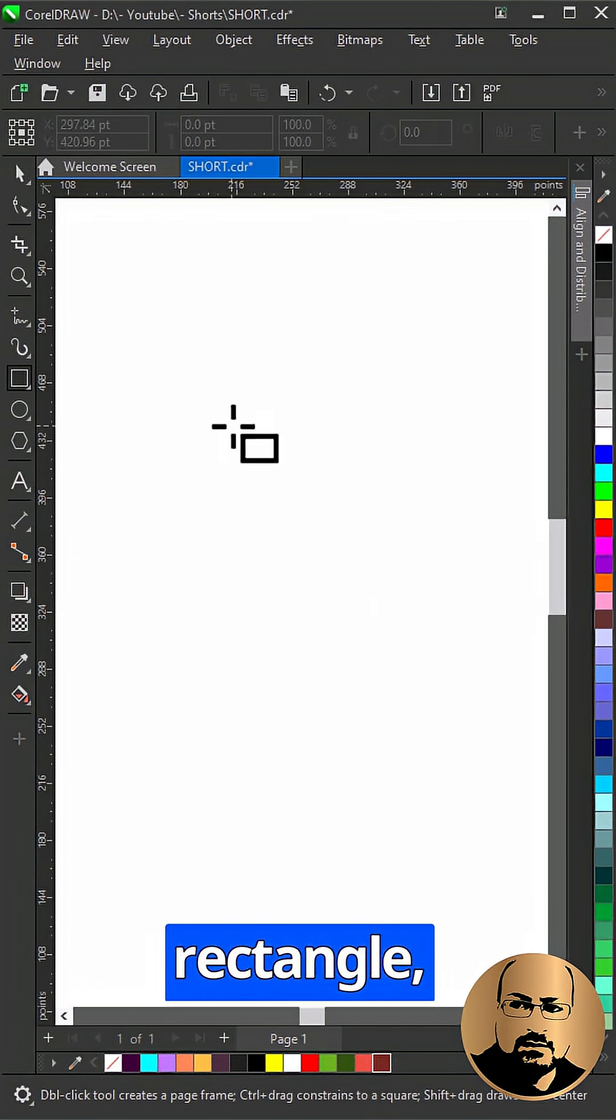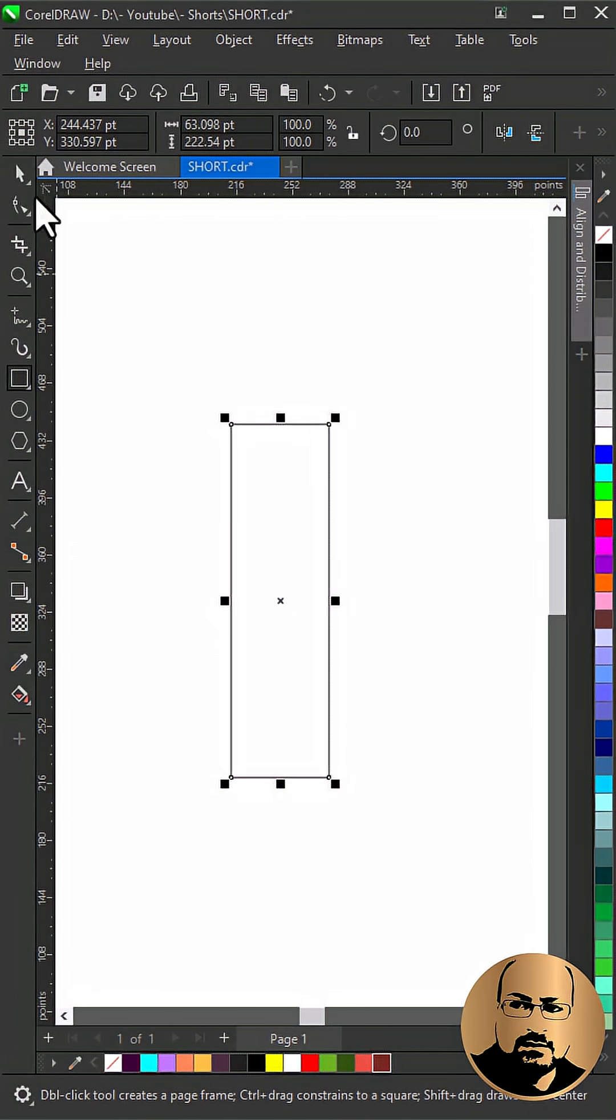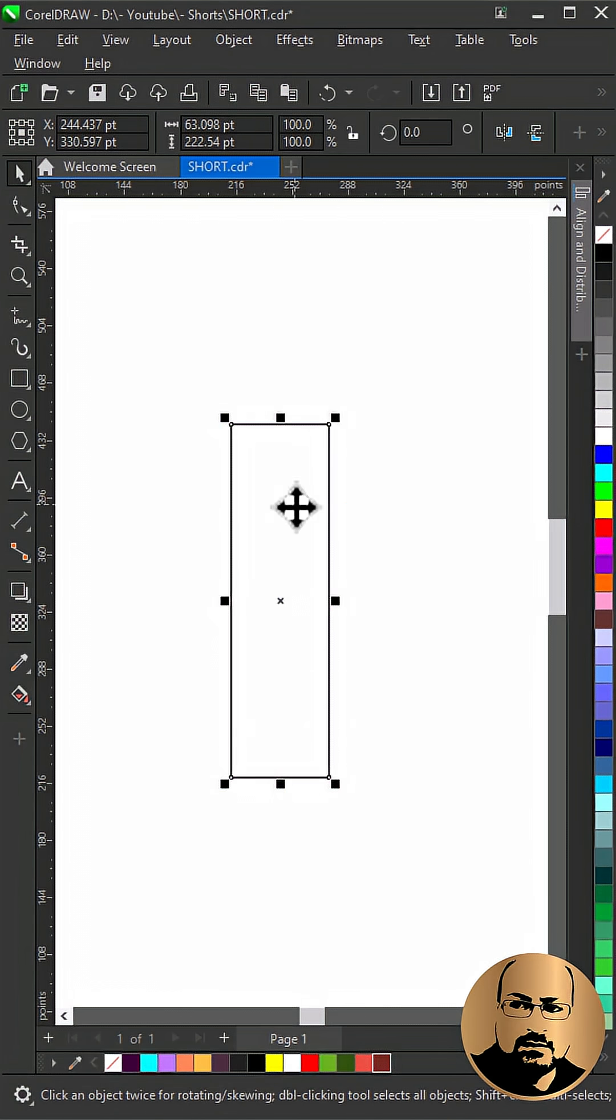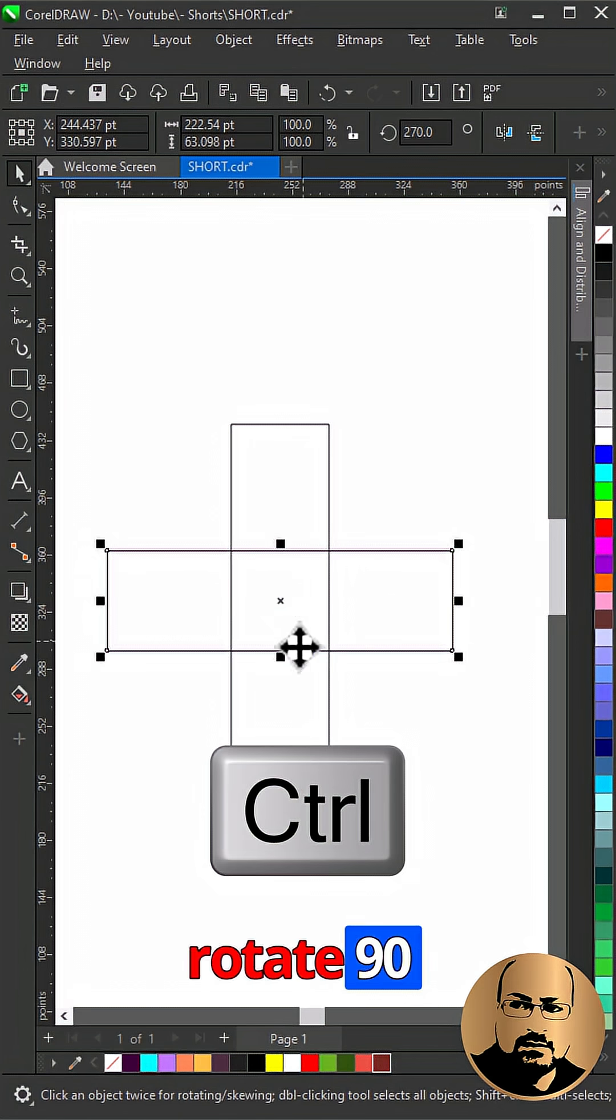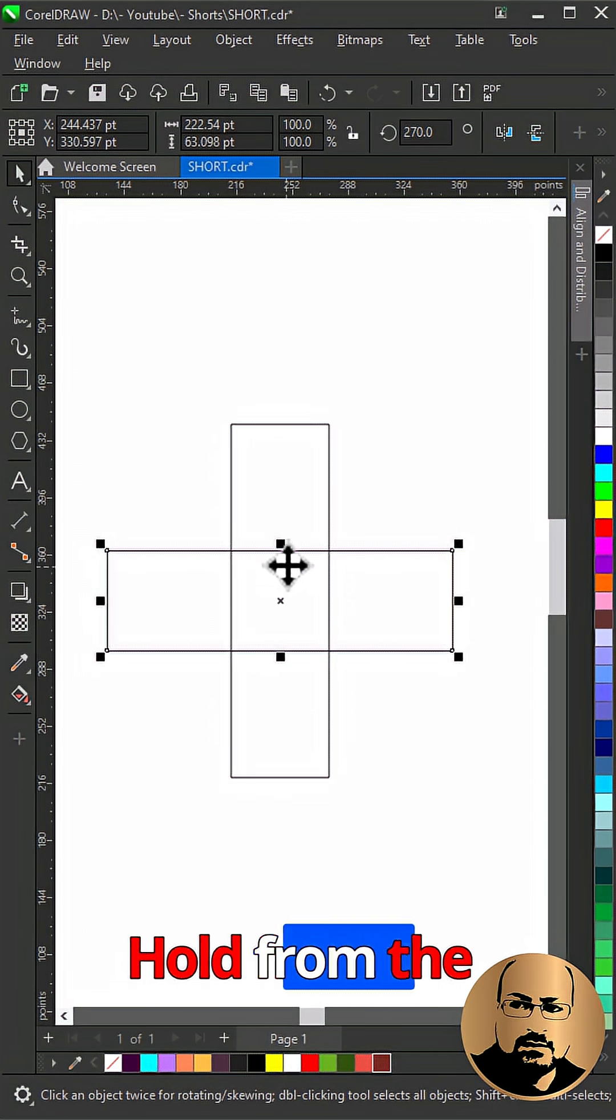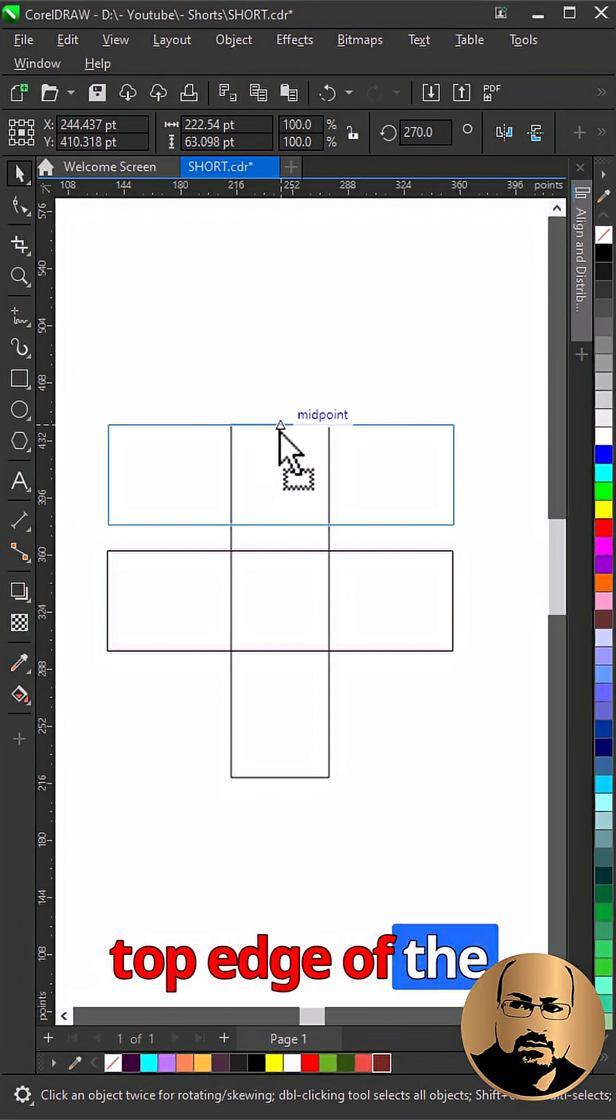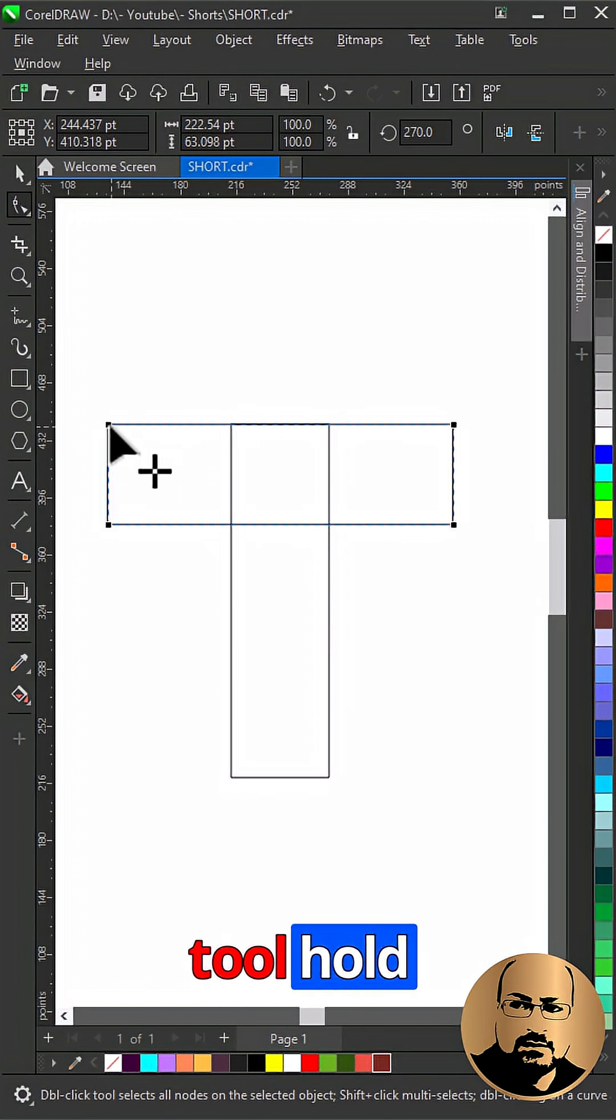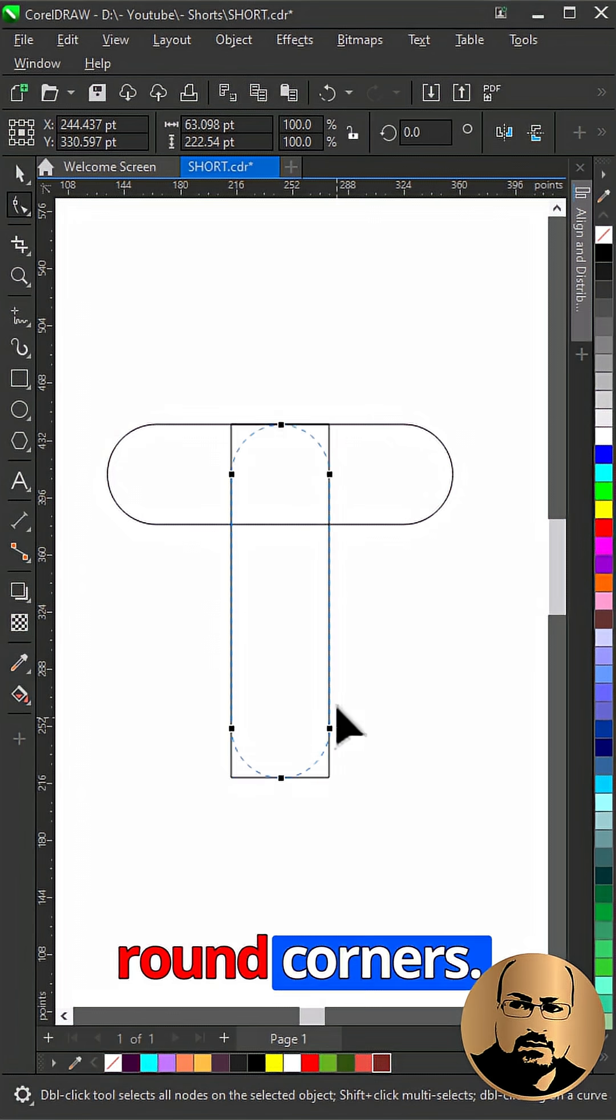Start with drawing a rectangle. Make a copy, hold Ctrl and rotate 90 degrees. Hold from the middle and snap to center top edge of the other rectangle. With the shape tool, hold corner node and drag to create round corners.